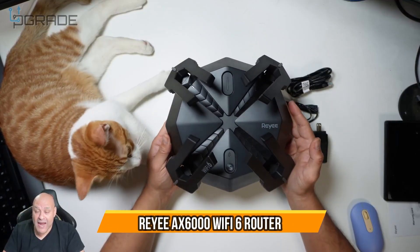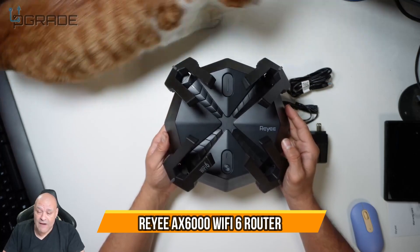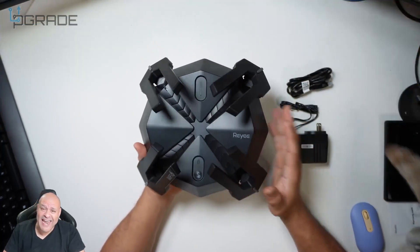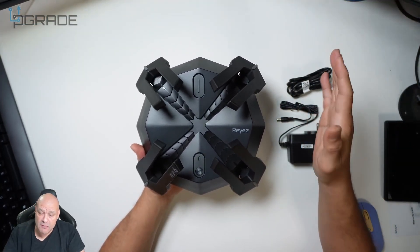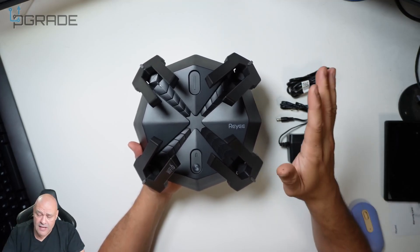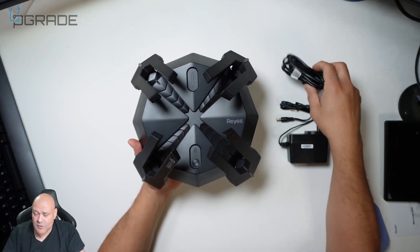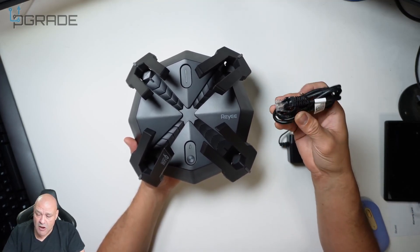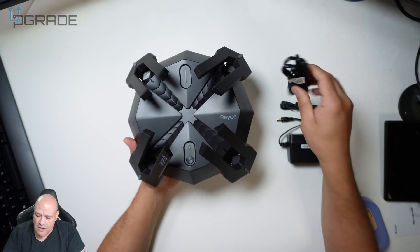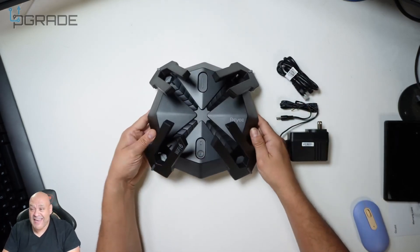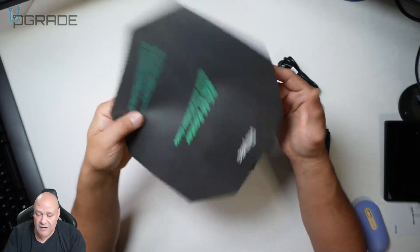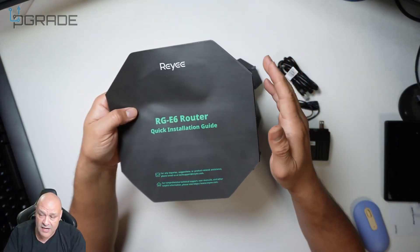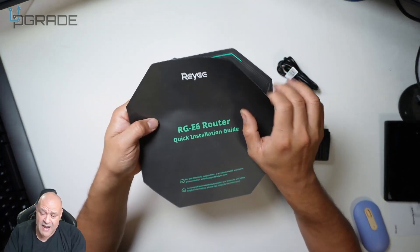Today we're going to review a Reyee router. This is a WiFi 6 router capable of handling any kind of gaming or streaming you require. In the box it comes with a small RJ45 cable, the power cord, and thorough instructions that are very simple to set up.